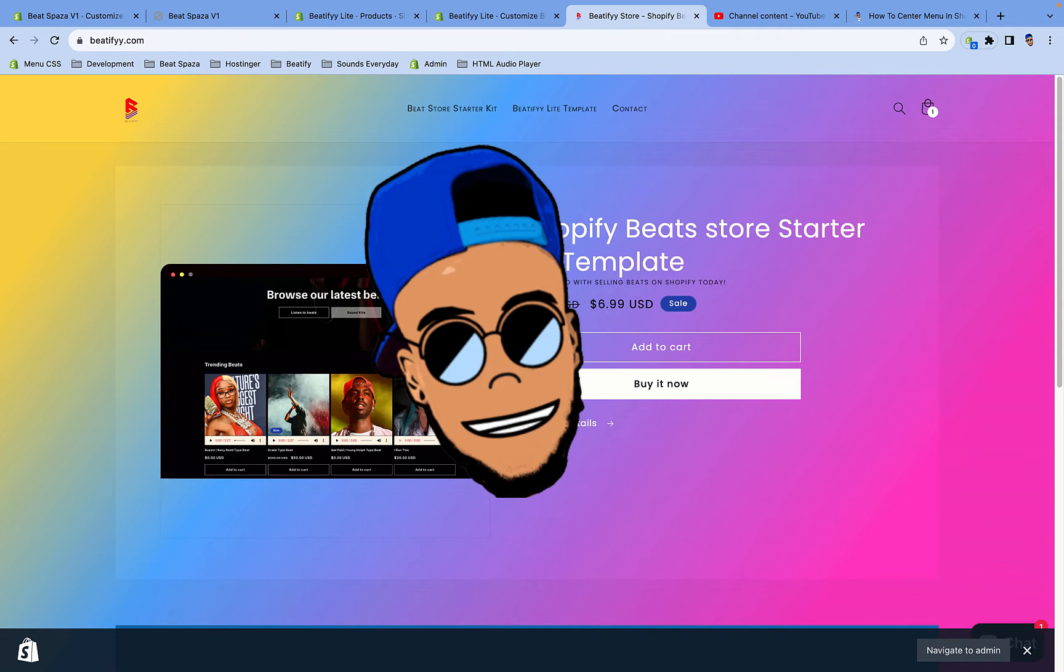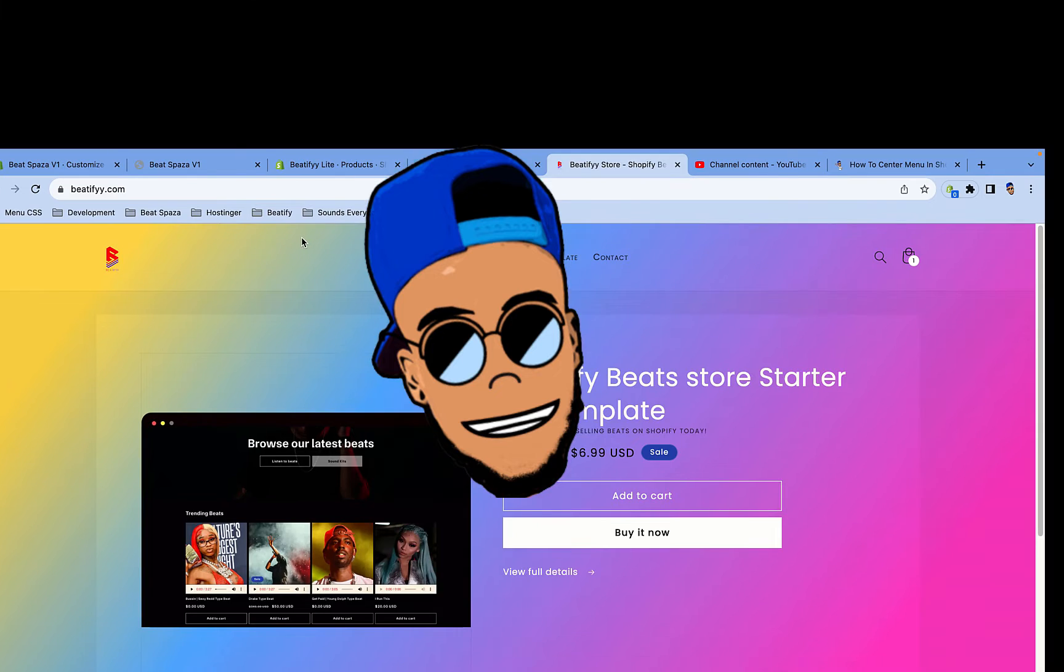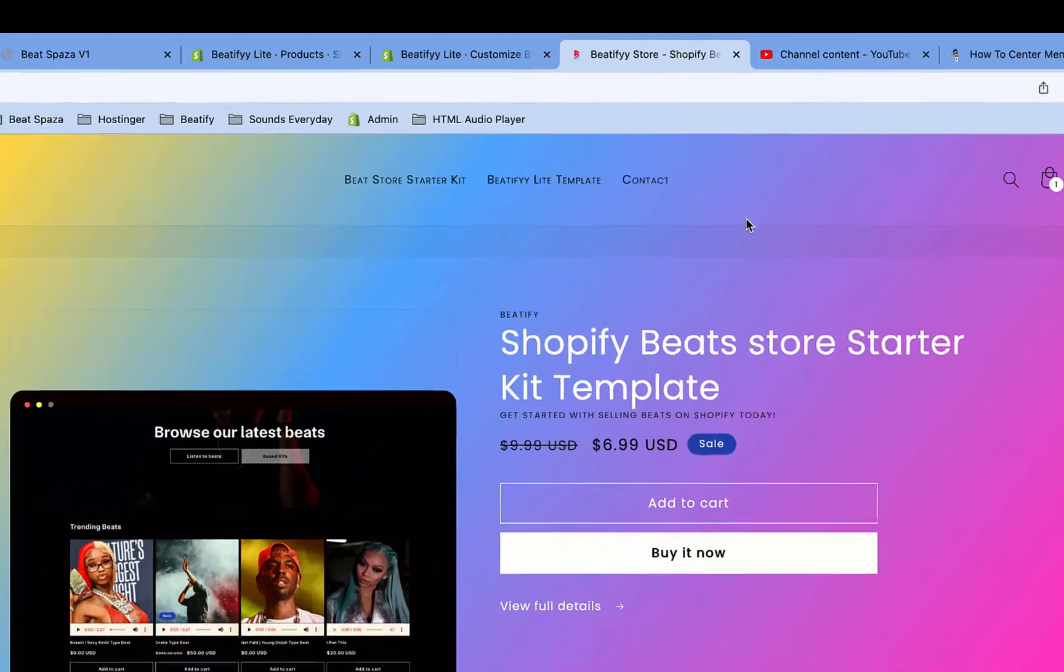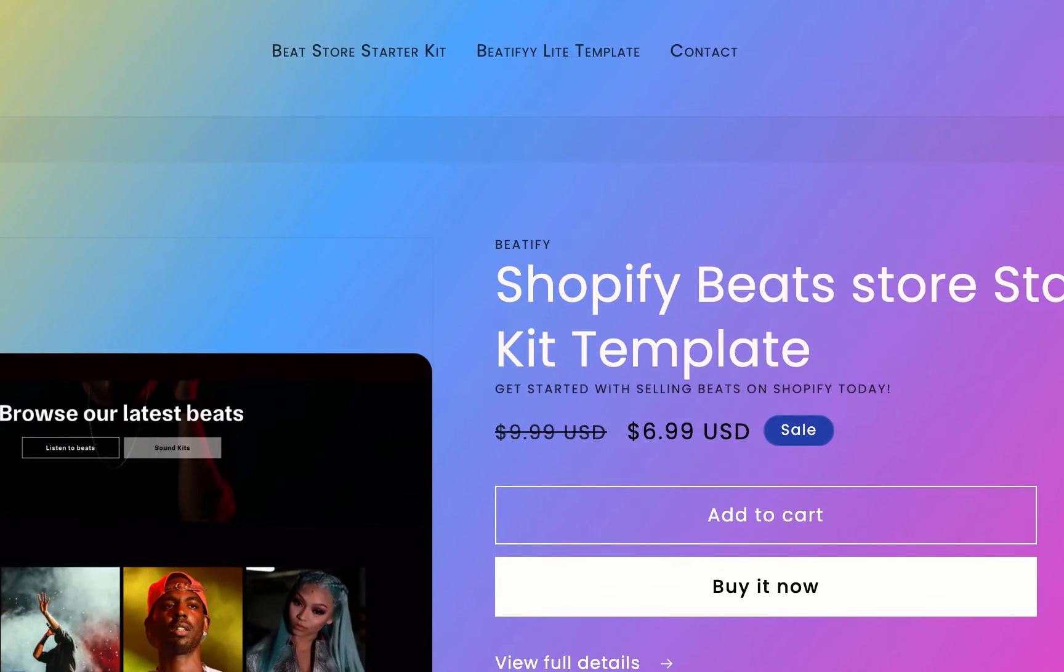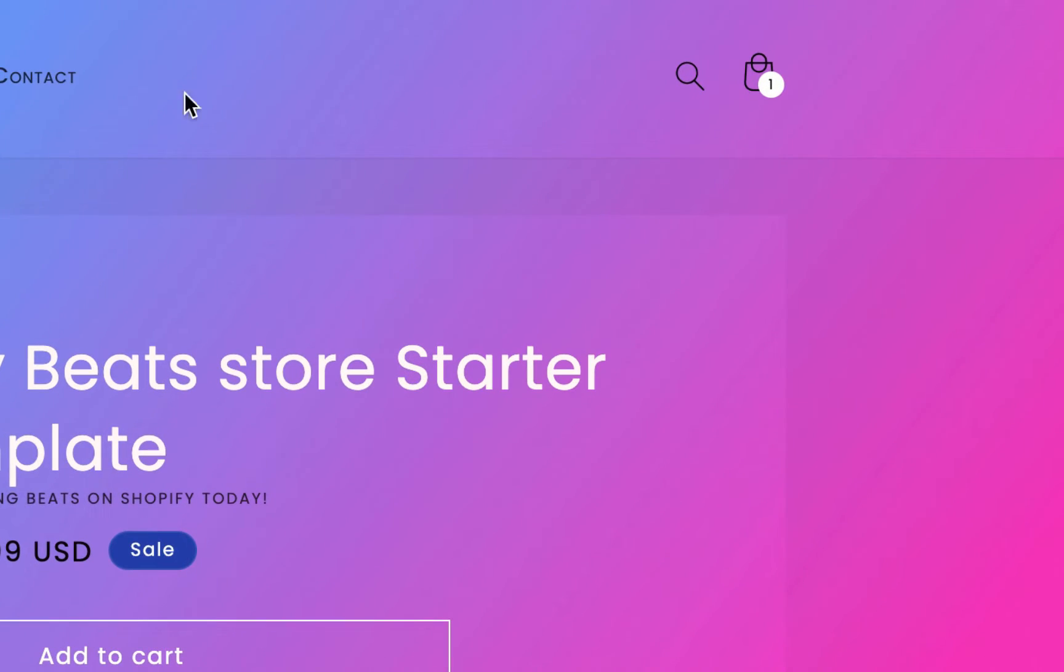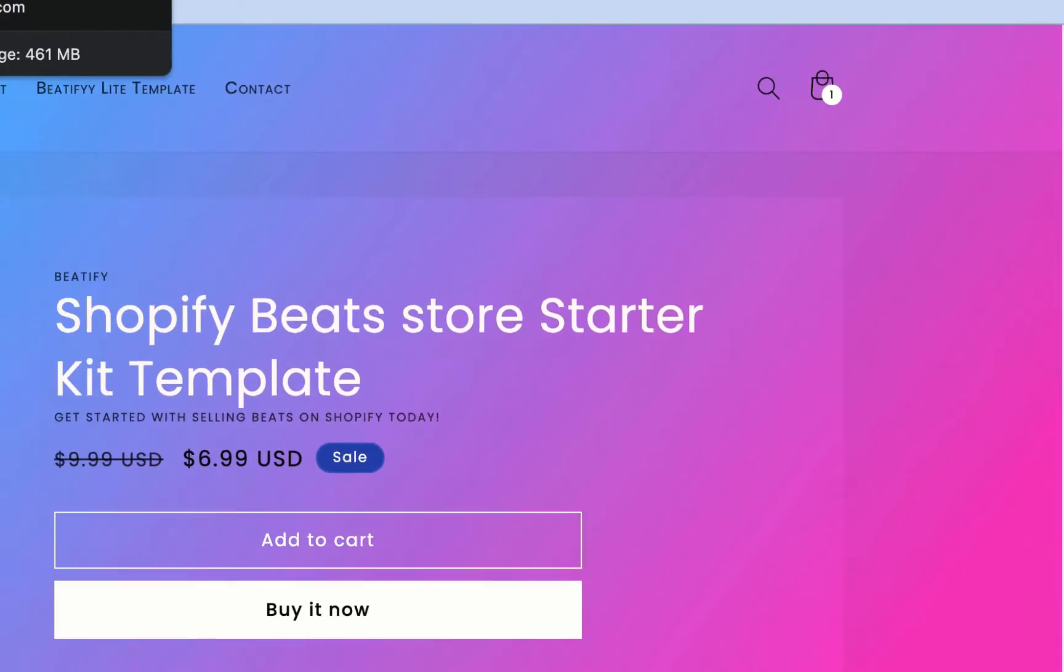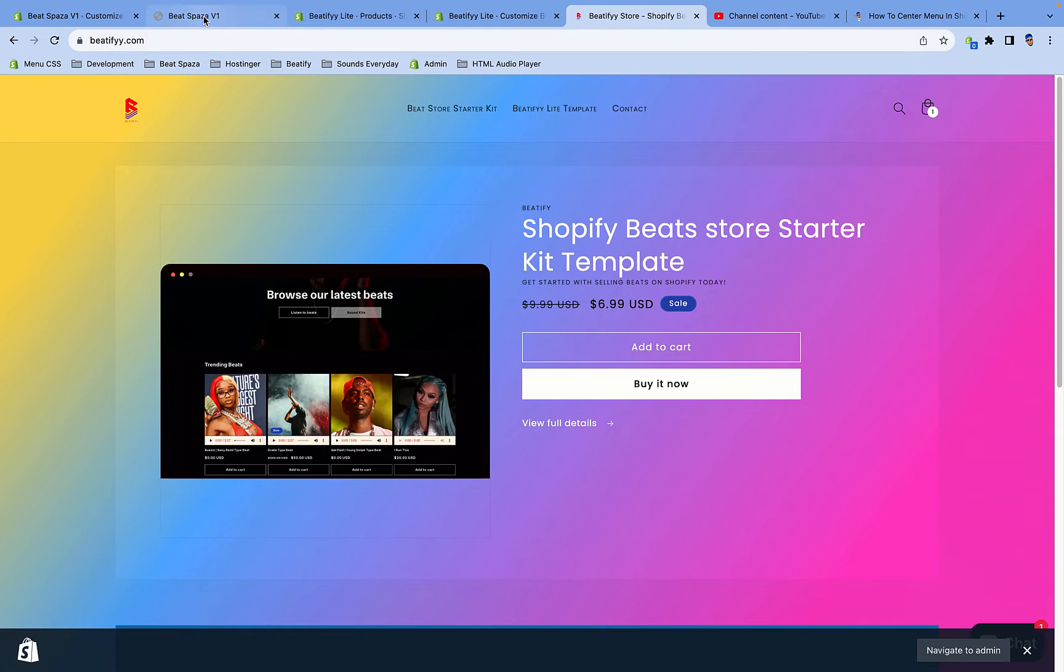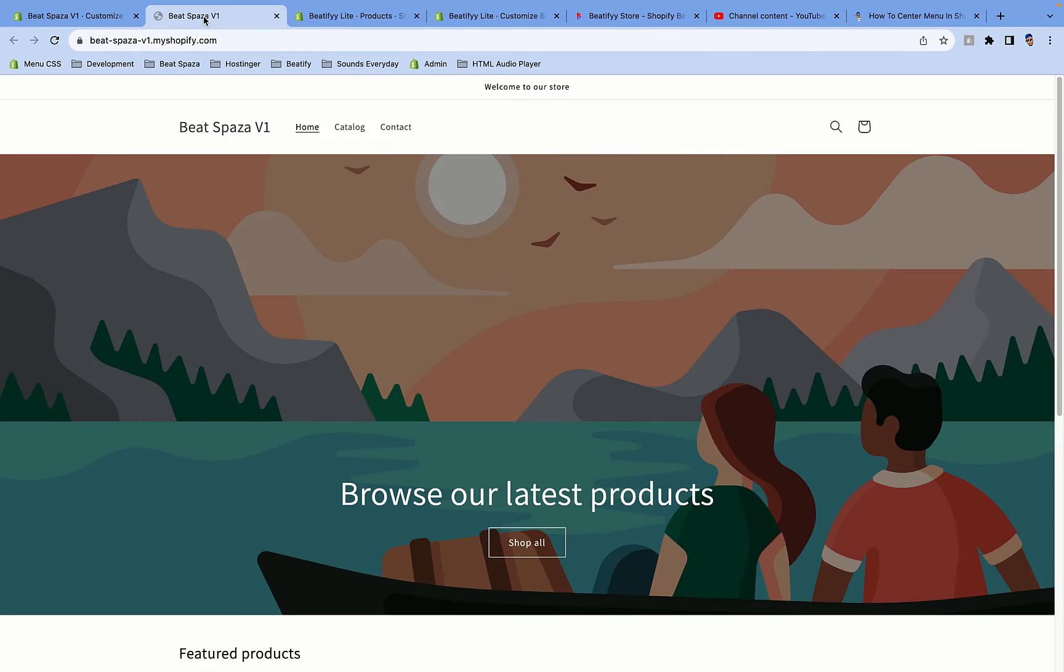Welcome to Shopify Hustle Hacks, this is Reggie Beats Media. Today I'm going to show you how to center your menu on your navigation bar, so you can have a logo here, menu in the center, and other options on the side. Currently Shopify can't do this automatically, so you have to add a little bit of spice to it to make it work.